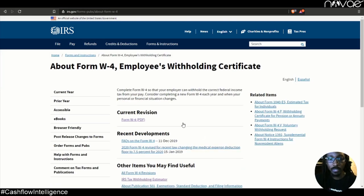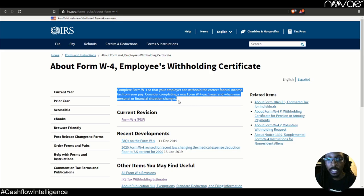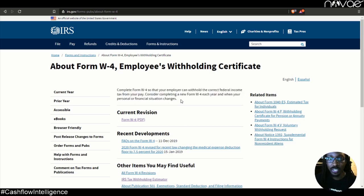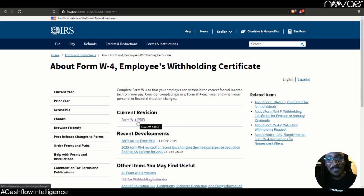It's right here on the main page. It says here to complete Form W-4 so that your employer can withhold the correct federal income tax from your pay. Consider completing a new Form W-4 each year and when your personal or financial situation changes. So you should already be doing this. The last time you've probably seen a W-4 is when you got hired though. So that's just some more financial education.